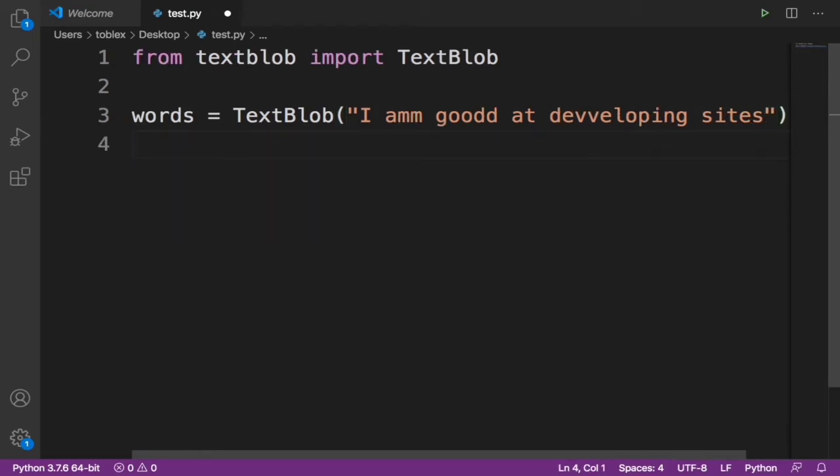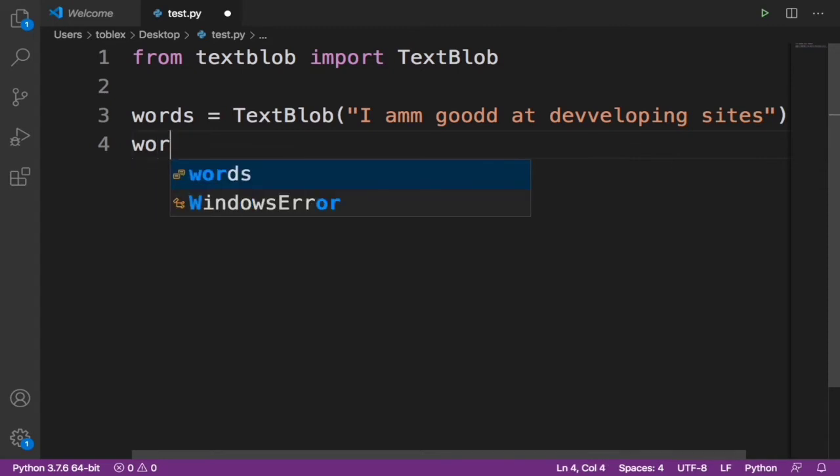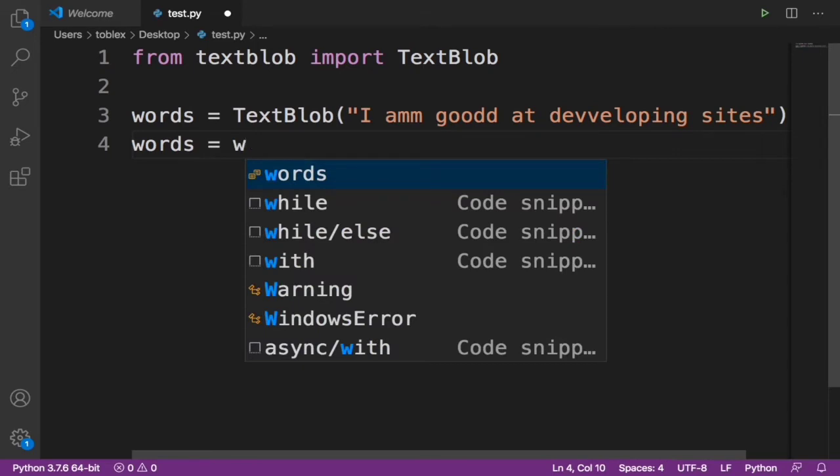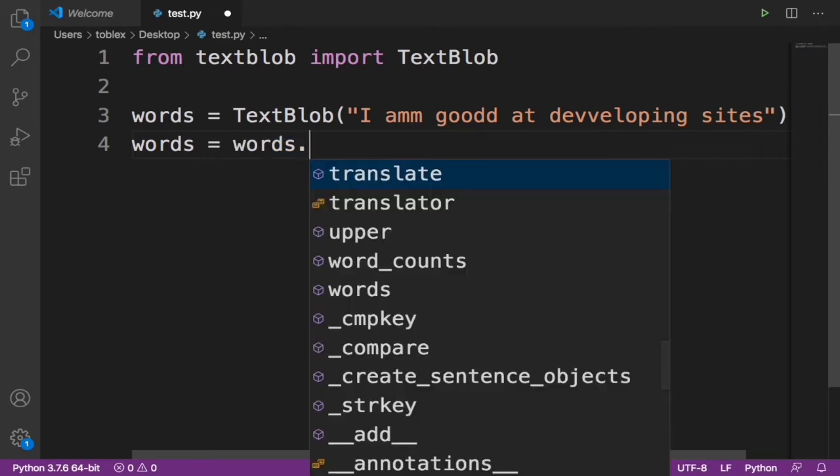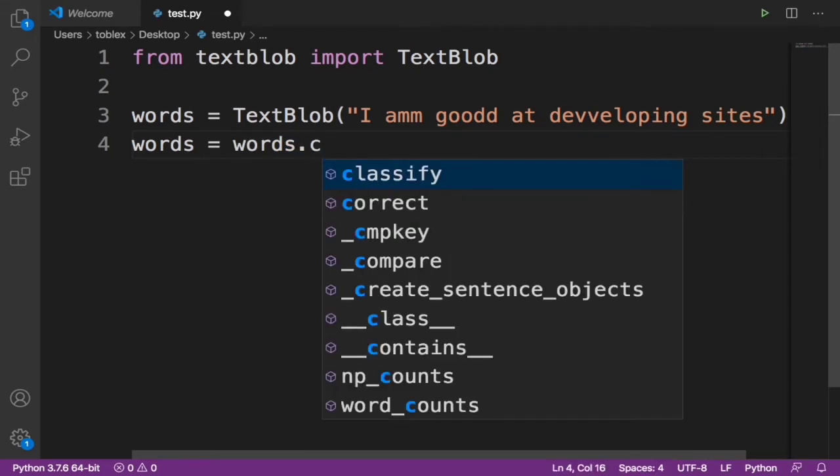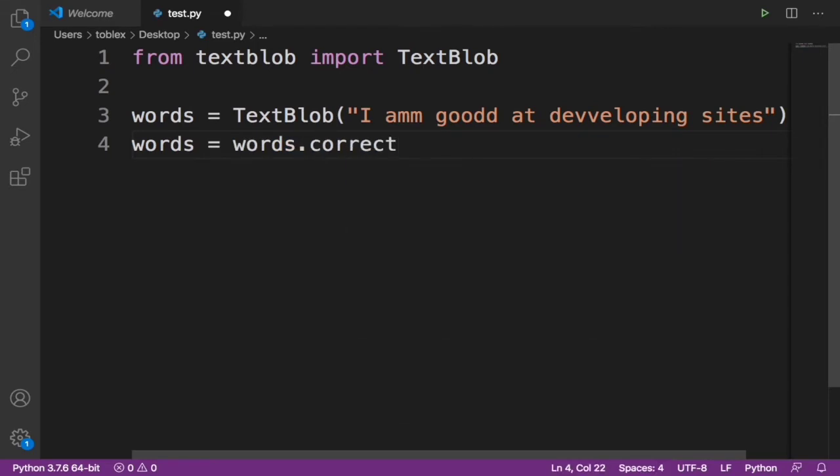Now let's auto-correct it. So first we will say words equals words.correct(). Now when we print words...